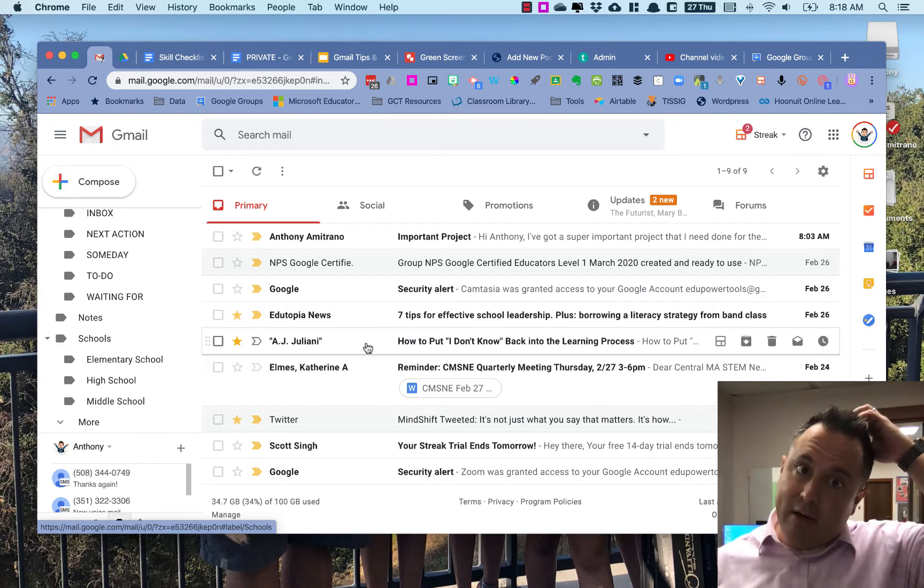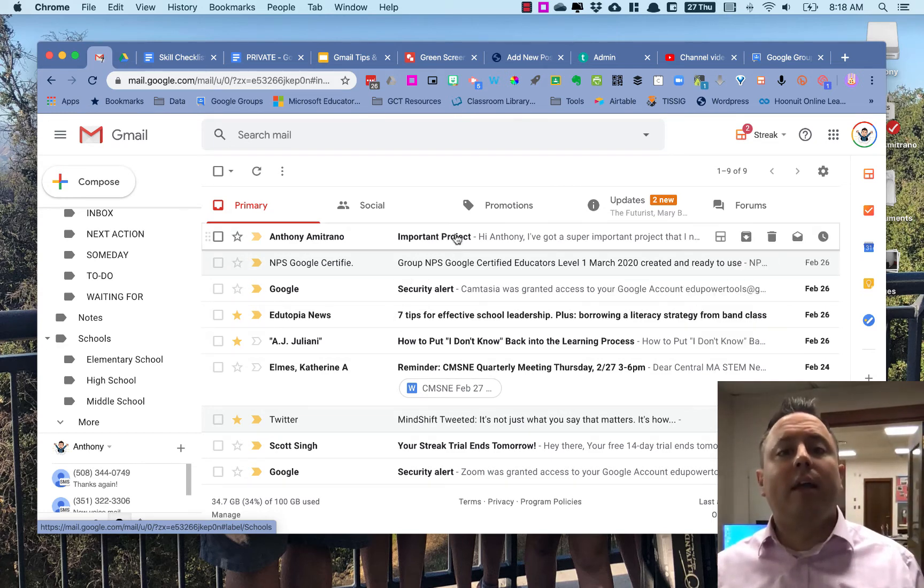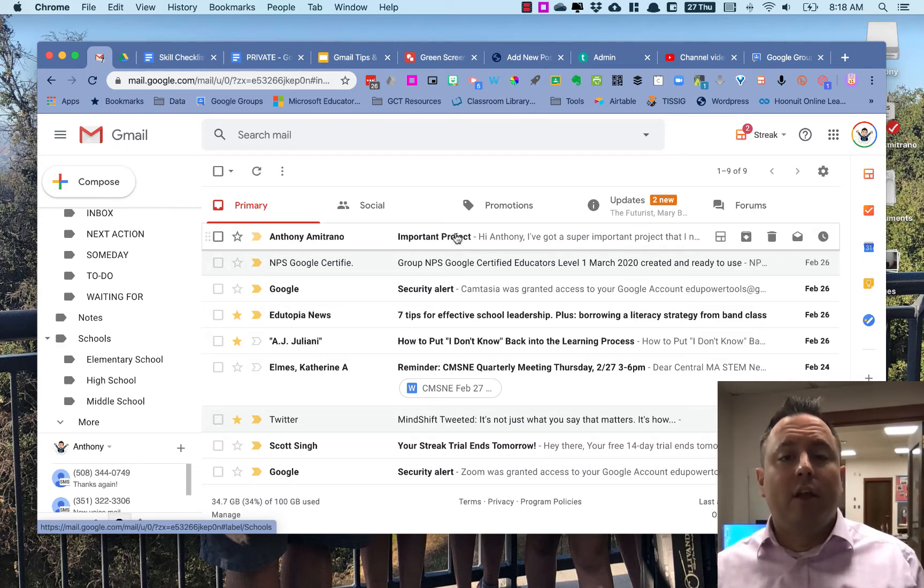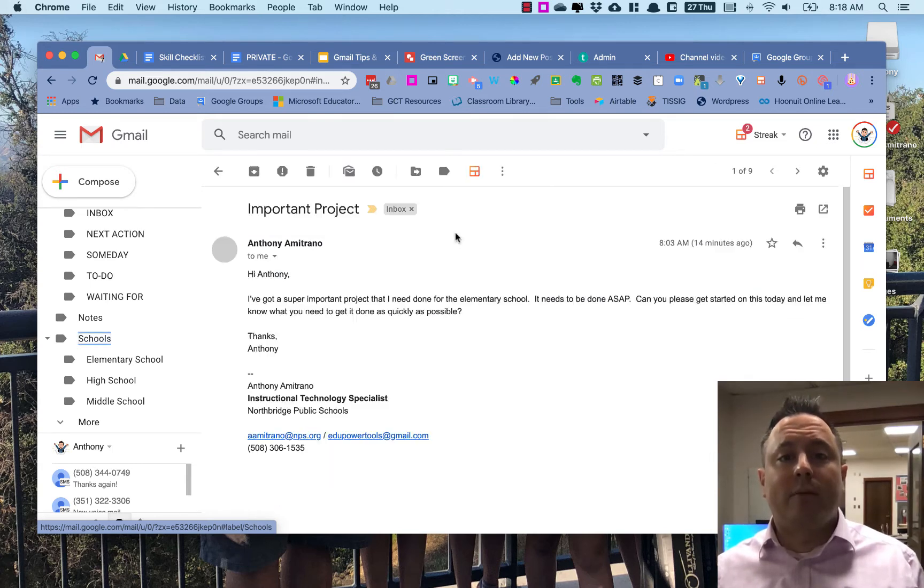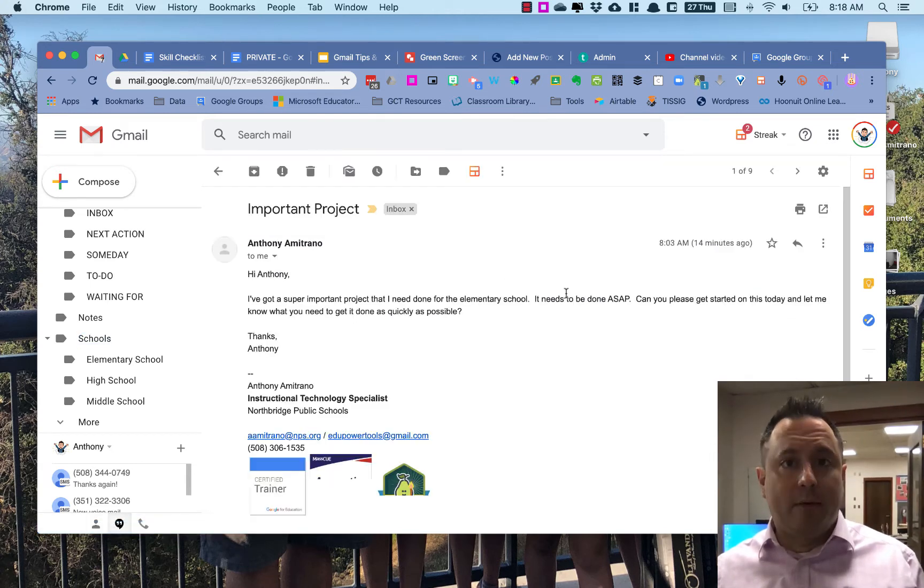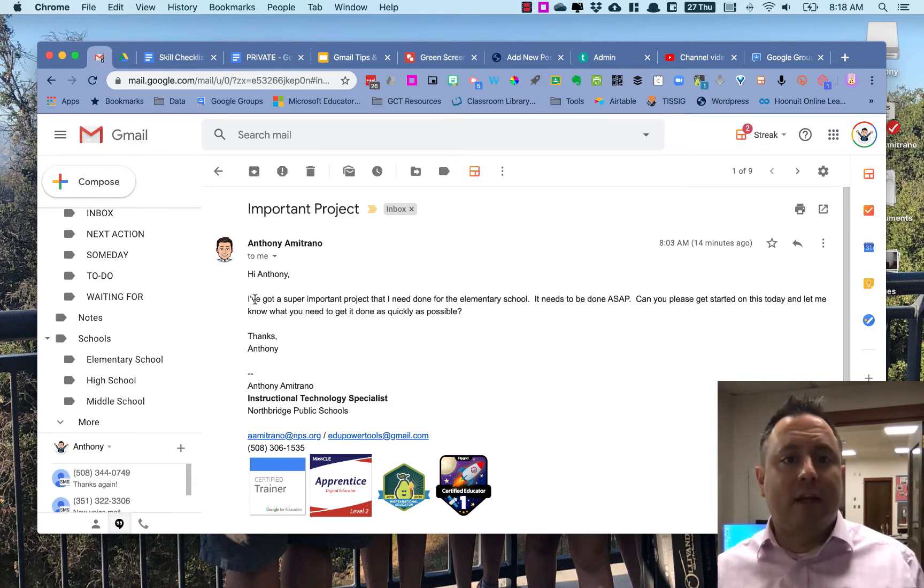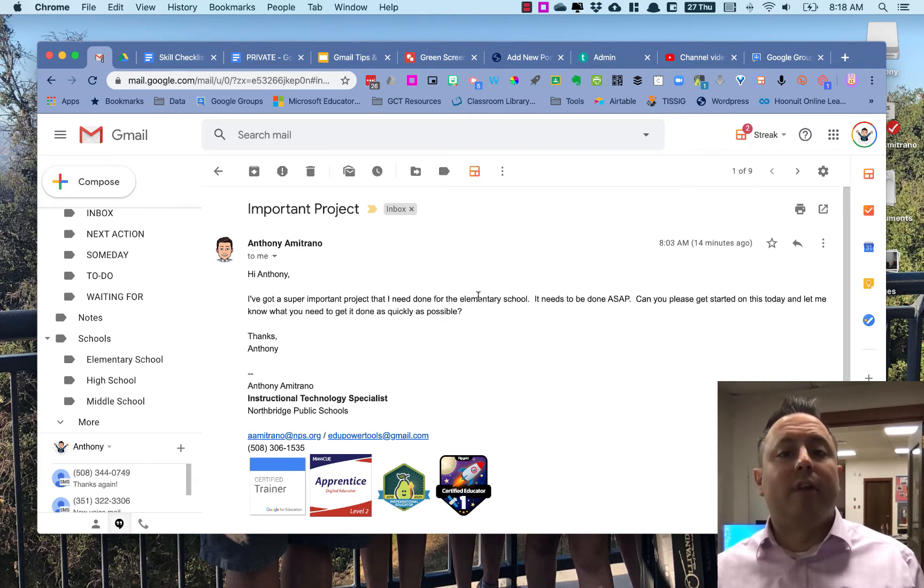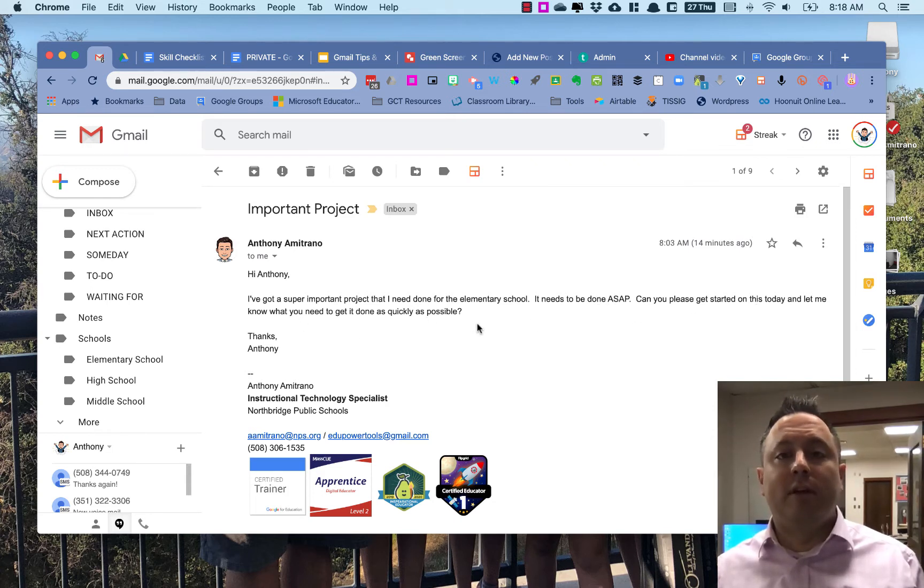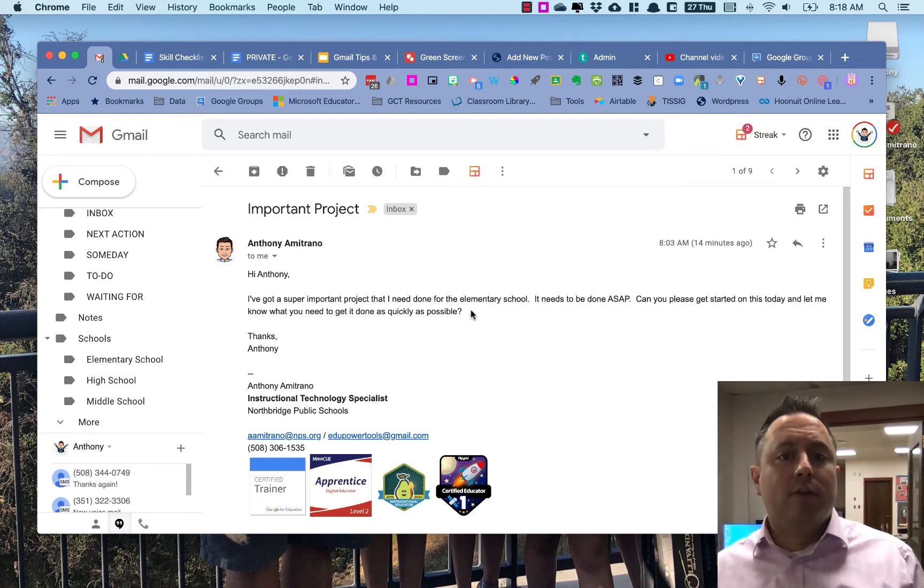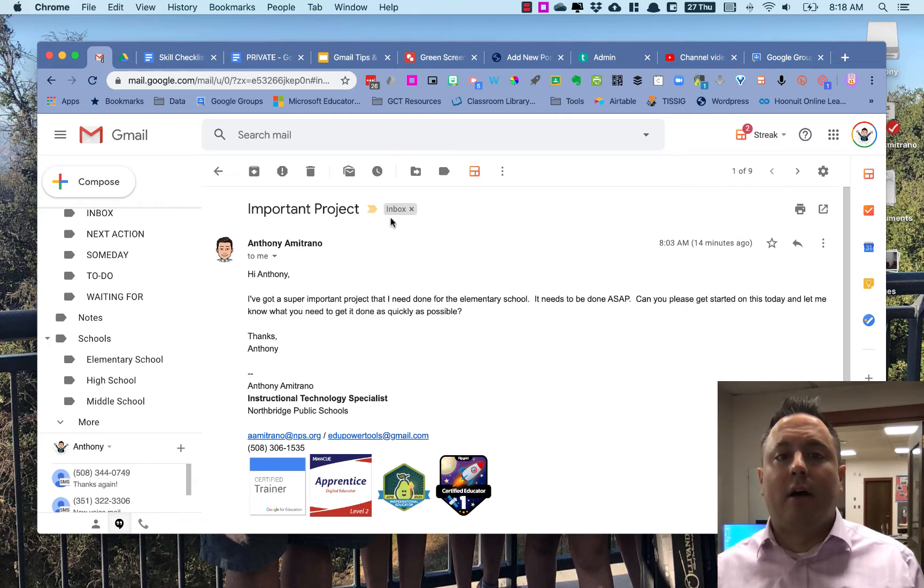What I can do with those labels is when I get an email, I can apply the labels to them. And what I can do with labels is I can actually apply multiple labels. So here's an email that I sent myself from my school email address saying that I've got a super important project that I need done for the elementary school. It needs to be done ASAP—can I please get started on this today. Right now it's just in my inbox, and the labels you see here up top are what labels they're in.